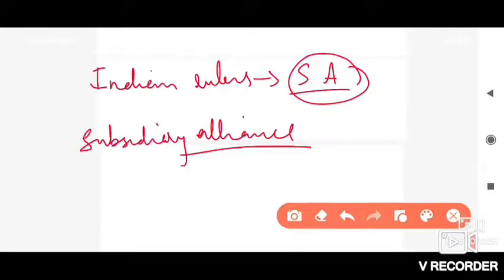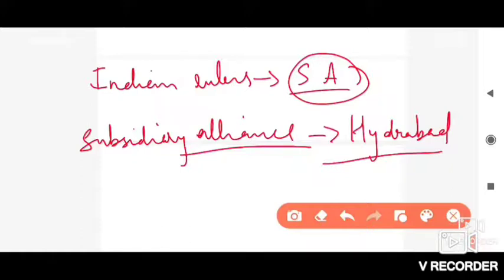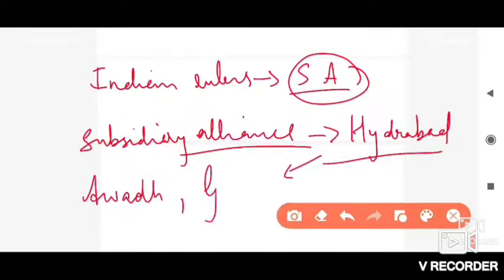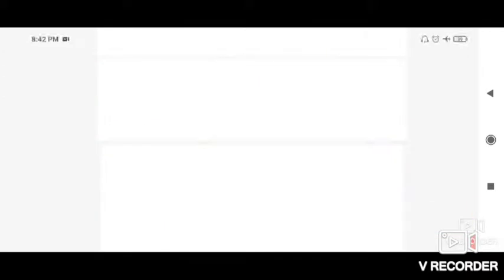Now, which state was the first to sign the Subsidiary Alliance? It was Hyderabad. Hyderabad was the first state to sign the Subsidiary Alliance. After Hyderabad, it was Awadh, then Gwalior, and then Mysore.